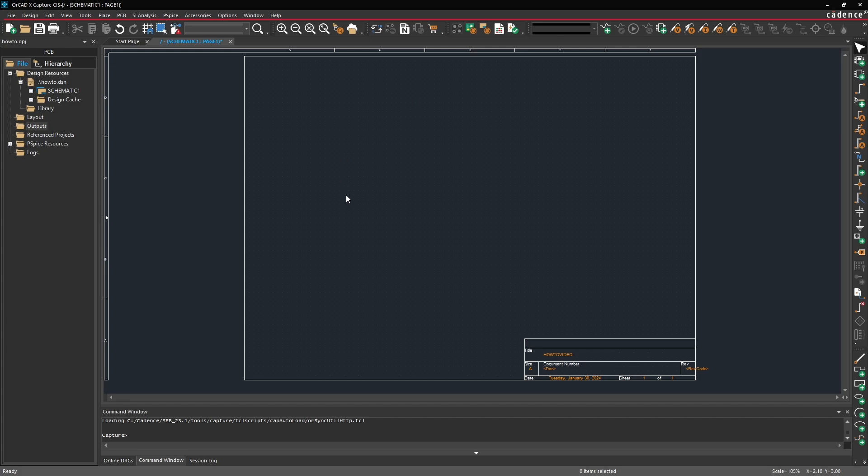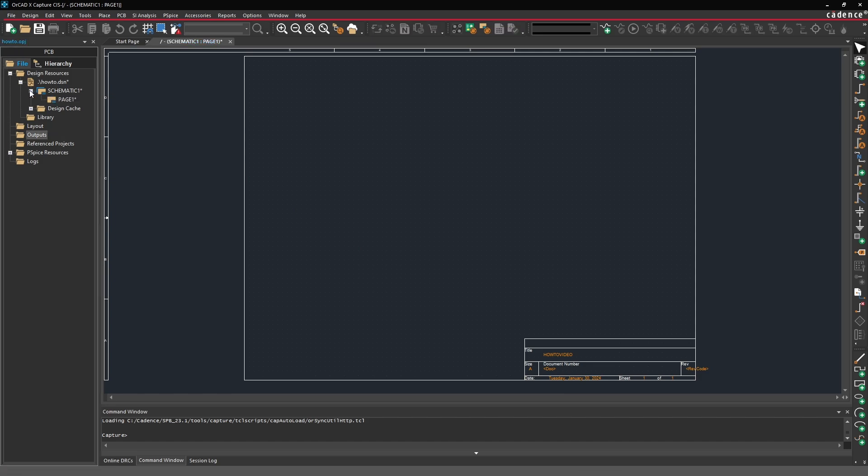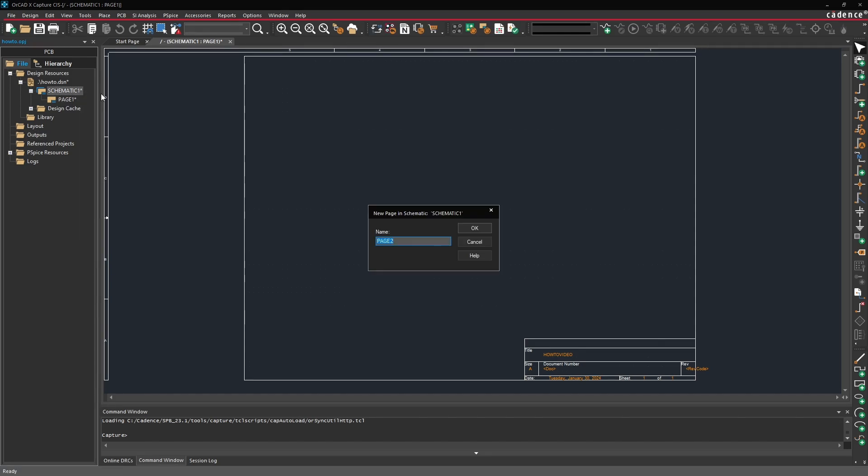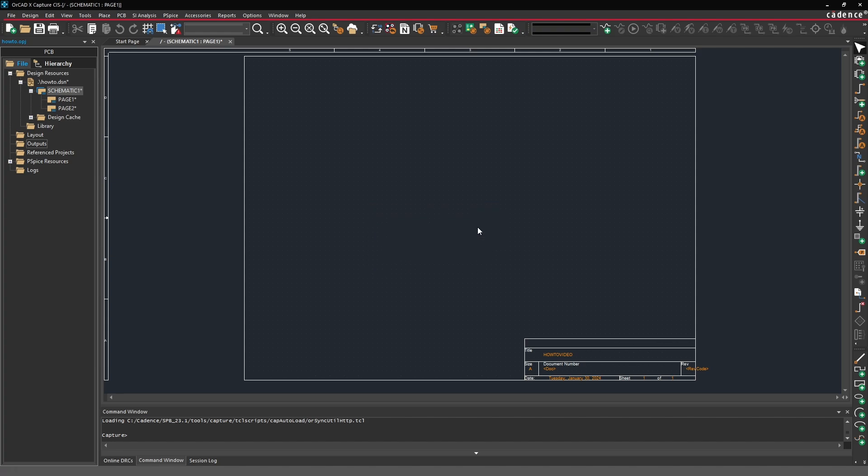Now those are defaults that will only be used as we add more pages into the design. To do so in the project panel on the left here go ahead and expand schematic 1. You'll notice that we only have one page called page 1 right now. I can right click here and select new page. It's going to be called page 2 and press OK.